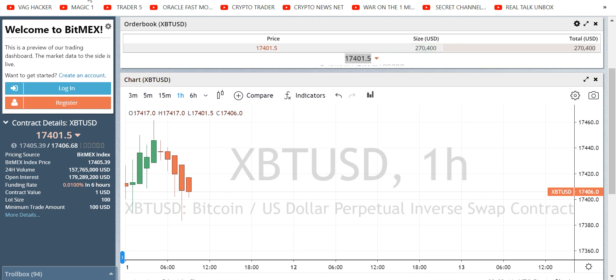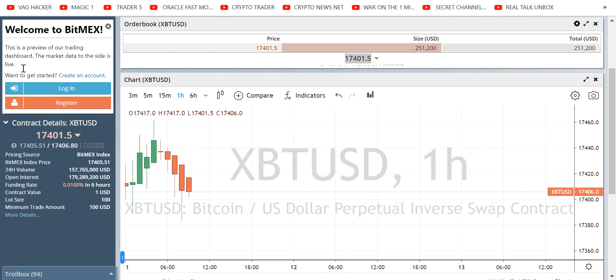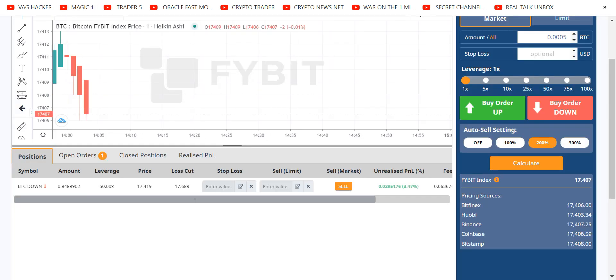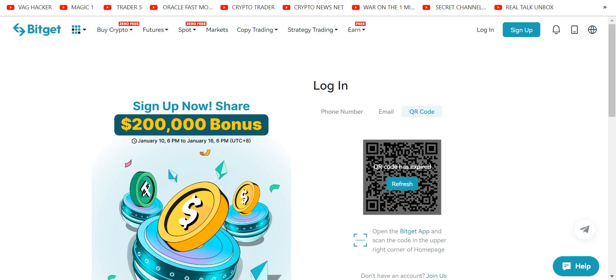That is the simplicity of war on the one-minute chart. Easy. Making trading fun again. Gamified. No confusion. No distraction. Exchanges with instant withdrawal.